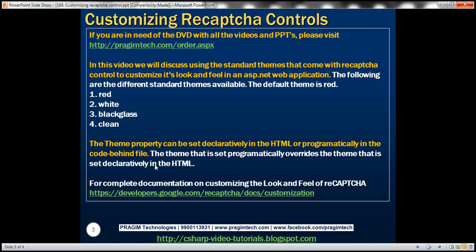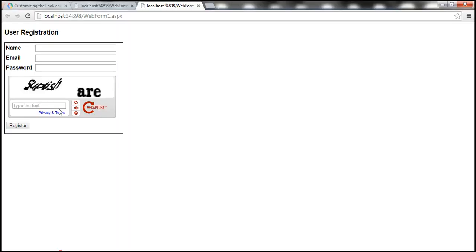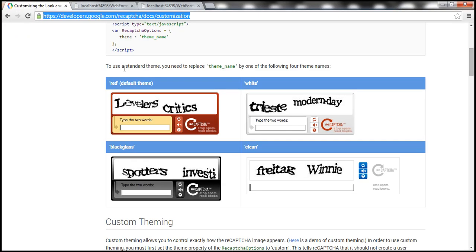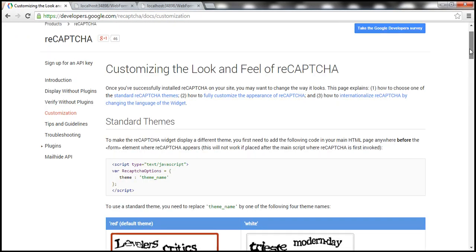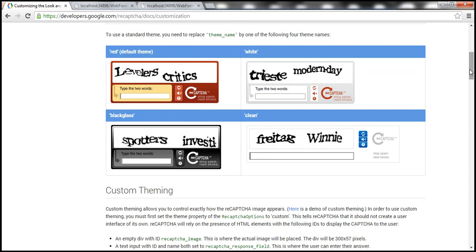Now for complete documentation and customizing the look and feel of reCAPTCHA control, please visit this URL. So on this page, you have the full documentation on how you can customize the look and feel of the reCAPTCHA control.